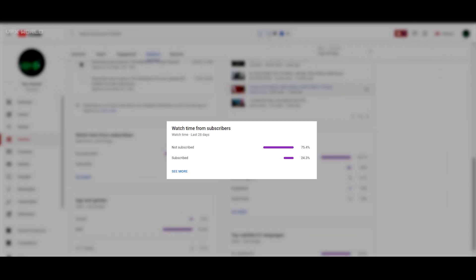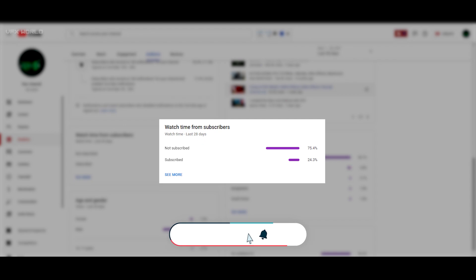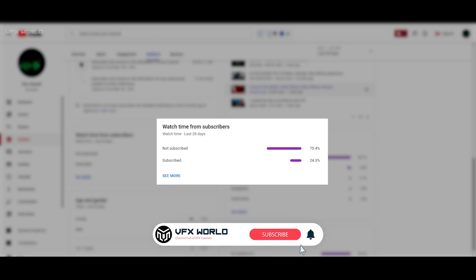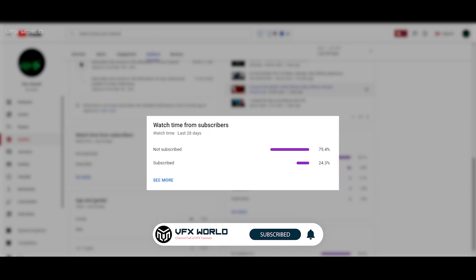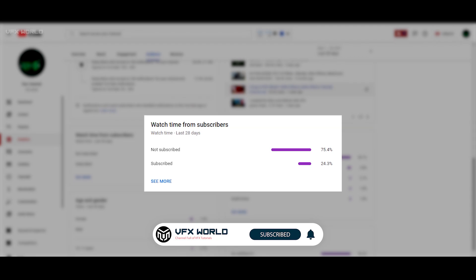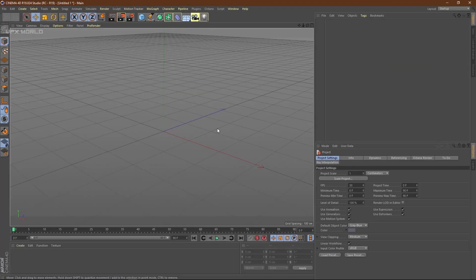So guys, 75.4% of people are not subscribing to my channel whenever they come to watch my videos. So I request to all of you that please do subscribe whenever you come and watch my tutorials. Now let's get back to the tutorial.